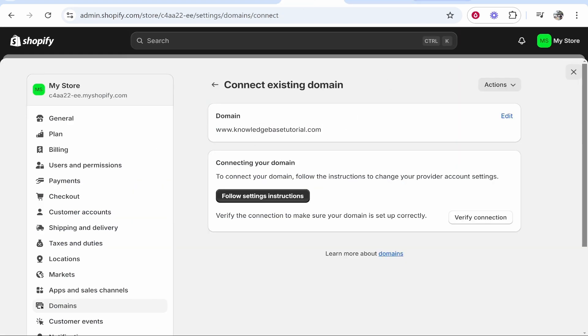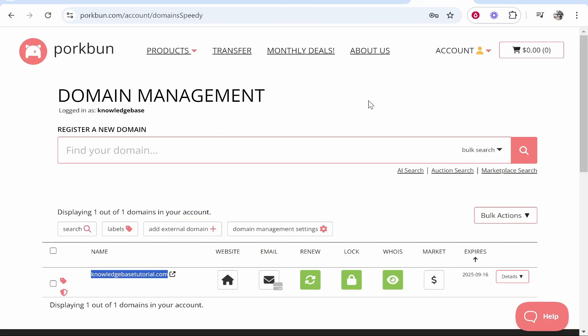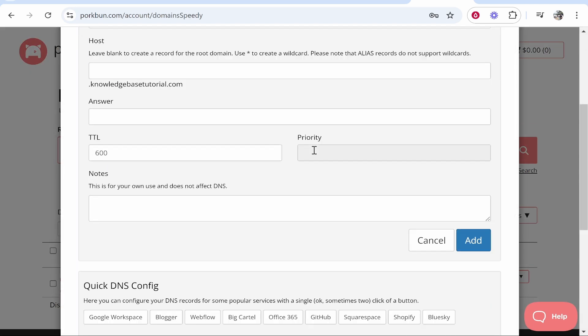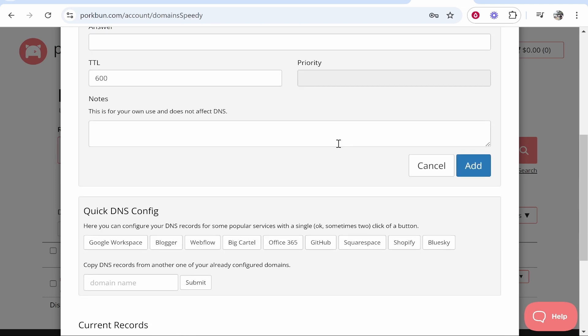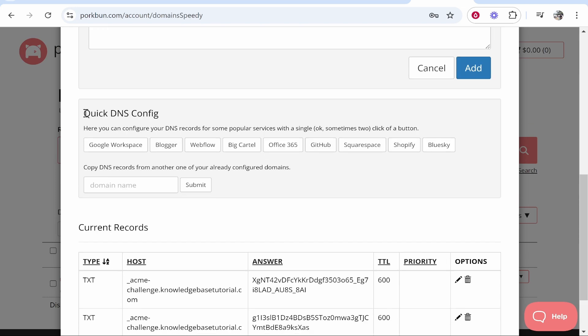You can go over to Porkbun and what I recommend you do is go to the DNS section of your domain. So here's the domain, go to DNS, then scroll down and here you'll see quick DNS config.